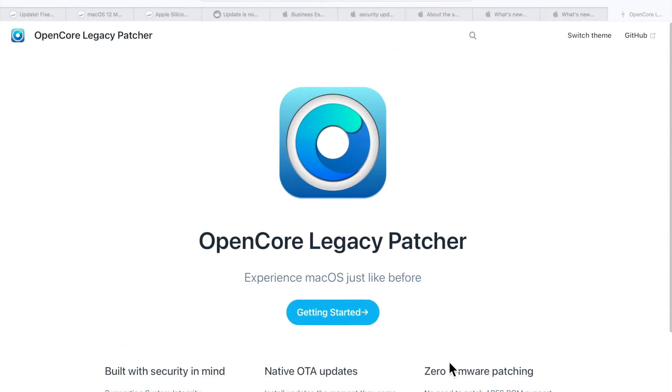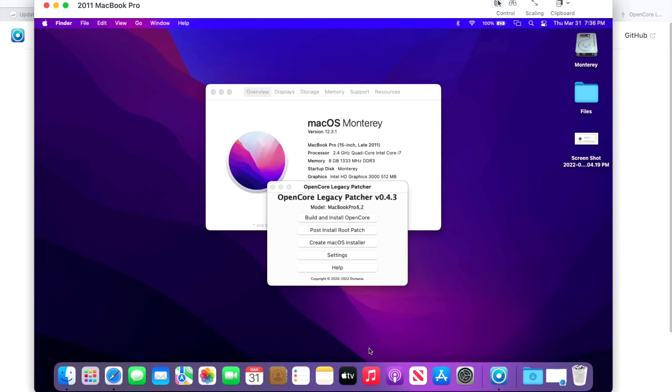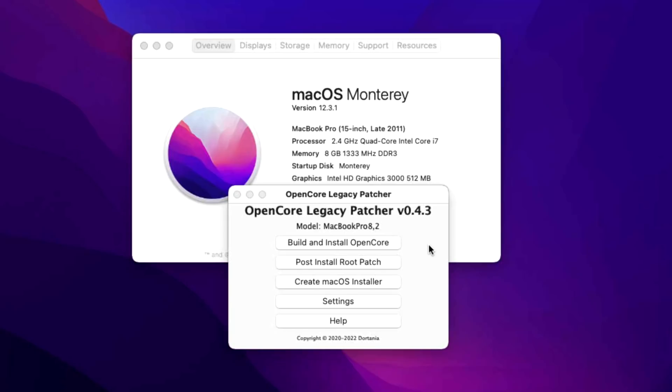Now let's talk about OpenCore Legacy Patcher for your unsupported Mac and running macOS Monterey. Our demonstration unit here today is a 2011 MacBook Pro 15 inch. I installed the 12.3.1 update, no hiccups at all, using OpenCore Legacy Patcher GUI version 0.4.3. Everything went really well. No issues, no hiccups so far. From what I can see, no issues.